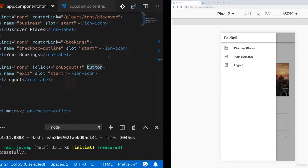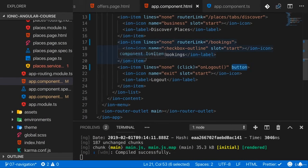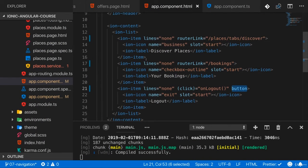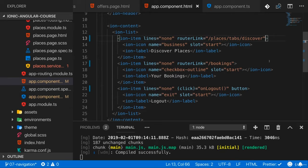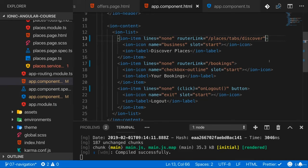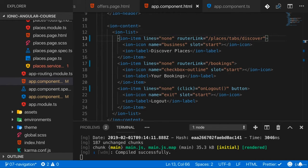What about closing the menu when we select an item? For that we got two options. One option is we could add our own click listener, inject the menu controller, and then manually call close. You learned how that would work, but to me that sounds really cumbersome.